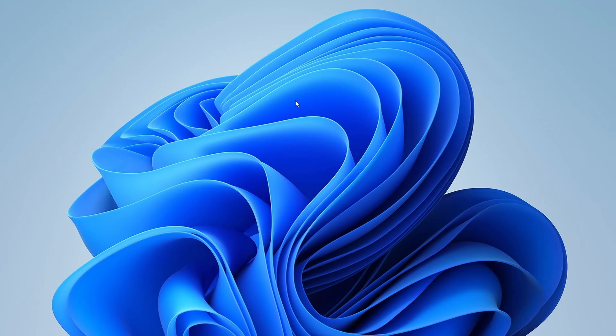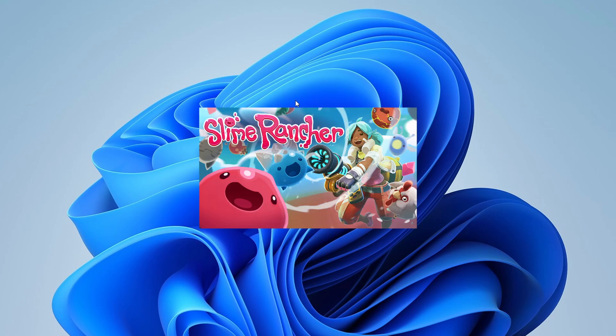Hey, everyone! Welcome back to the channel. In today's video, I'm going to show you how to find the save file location for Slime Rancher if you've installed it on Steam.